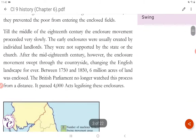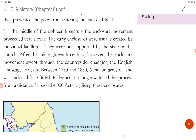Till the middle of the 18th century, the enclosure movement proceeded very slowly. The early enclosures were usually created by individual landlords and were not supported by the state or the church. After the mid-18th century, however, the enclosure movement swept through the countryside, changing the English landscape forever. Between 1750 and 1850, 6 million acres of land was enclosed. The British Parliament no longer watched this process from a distance — it passed 4,000 acts legalizing these enclosures.